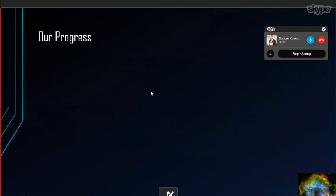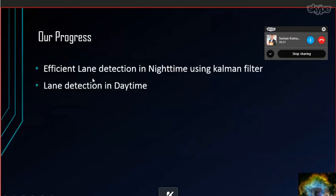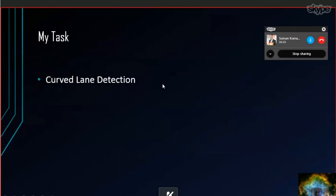Here is our current progress: efficient light detection at night time using a carbon filter and light detection in daytime. And here is my task, which is curve line detection.